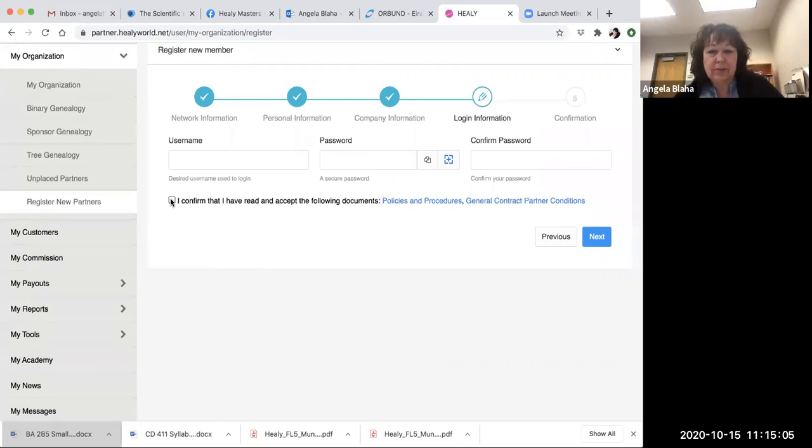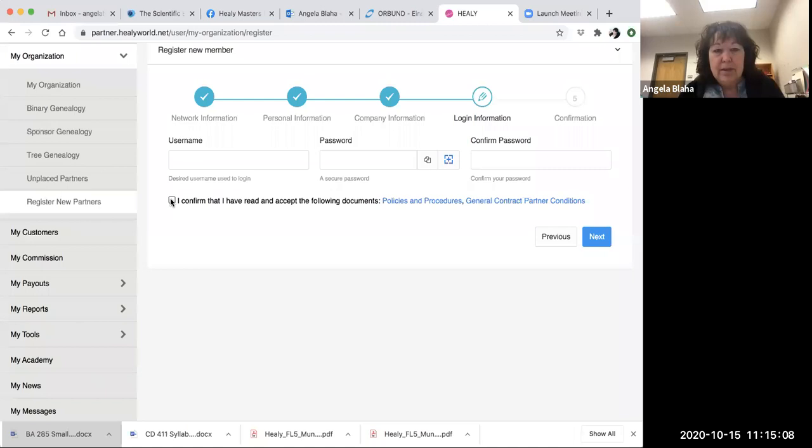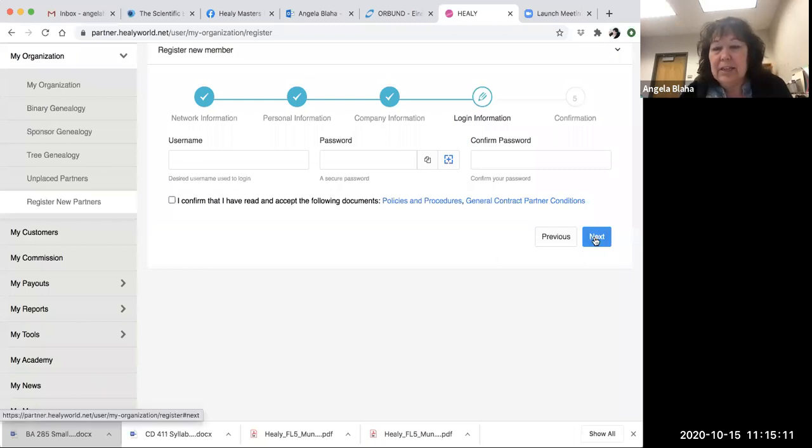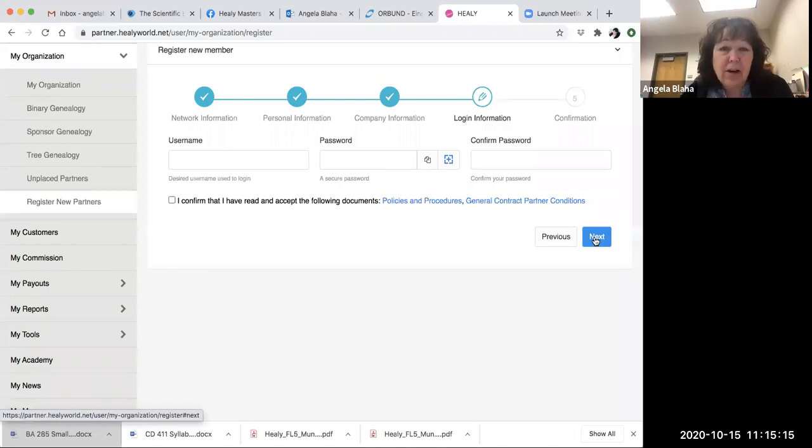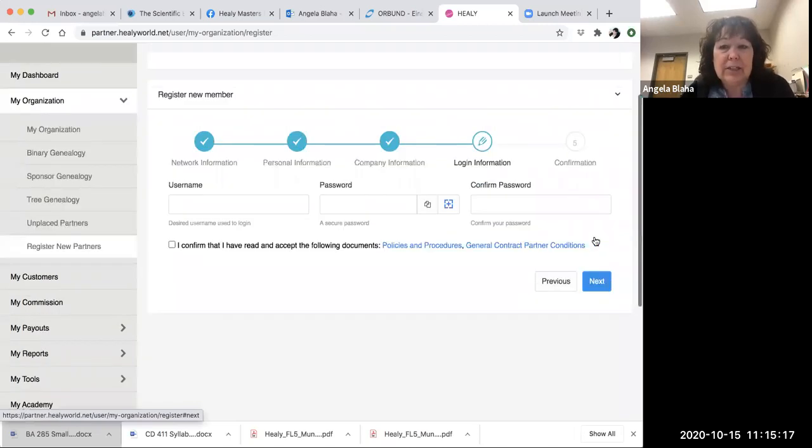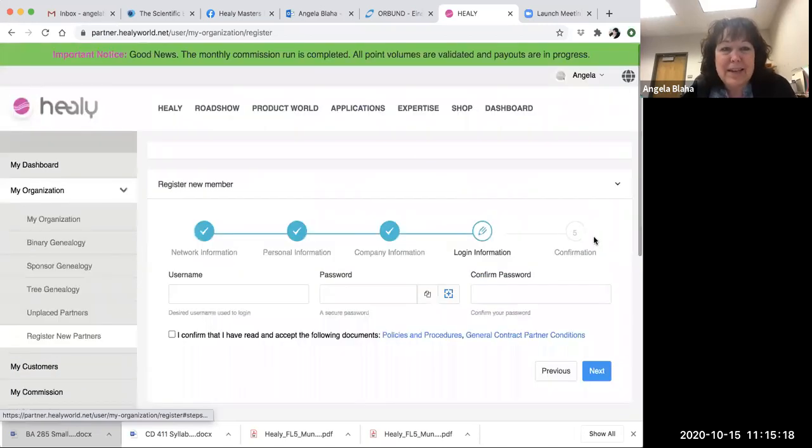And don't forget to check this little box. If you forget, don't worry, Healy will remind you. You check that box, and then you go to Next, and then it's a confirmation page. That's all there is to signing someone up as a partner.